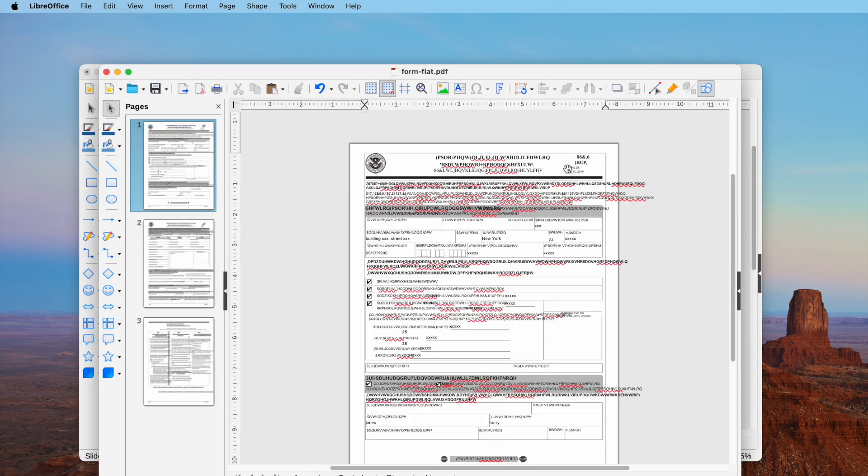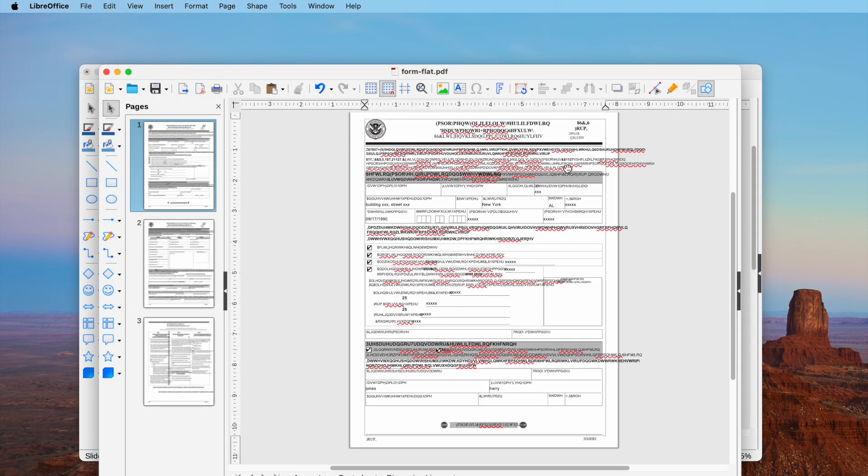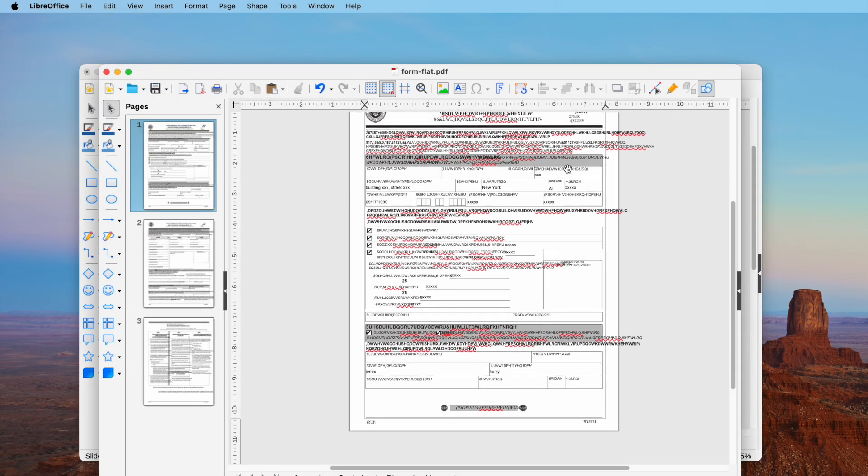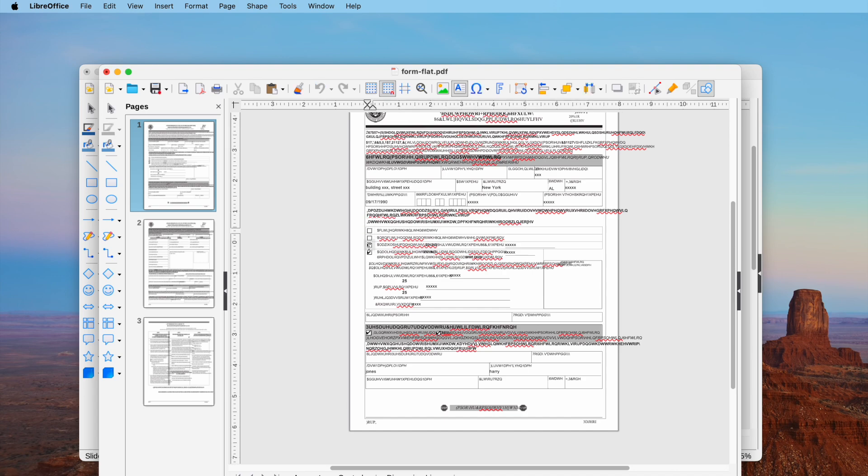But for some files, there are rendering and formatting issues. Anyway, it is free, so have a try.